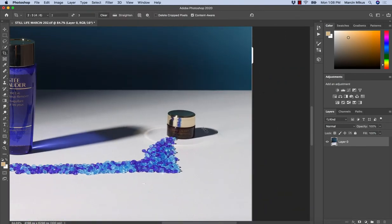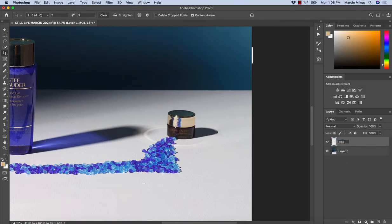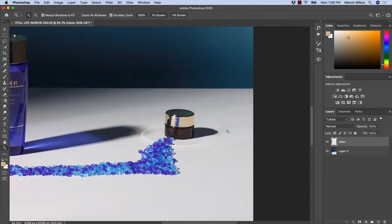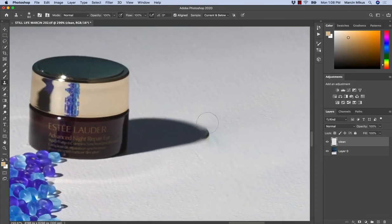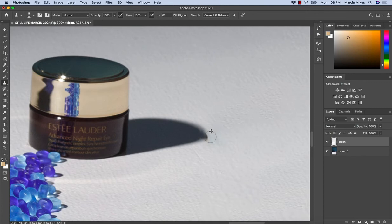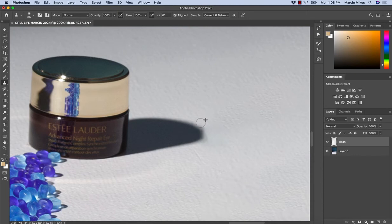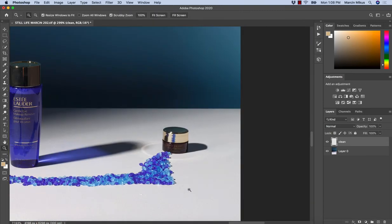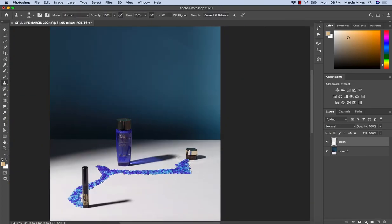But what I'm going to do now to fix it is create a new layer, rename this to clean, and whatever didn't get perfect as I wanted, I'll use the clone stamp on the new empty layer and try to refine this as naturally as I can. So it looks a little bit better.